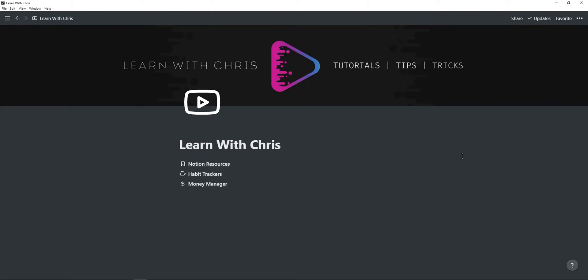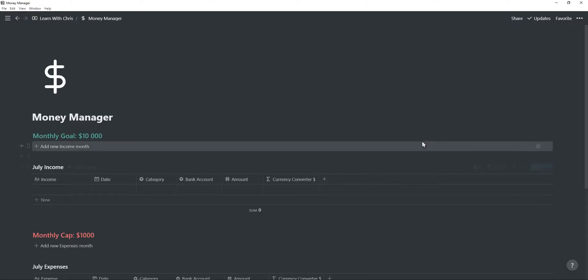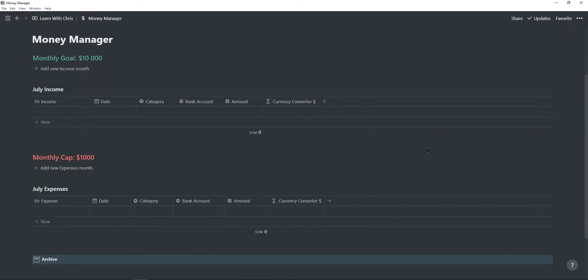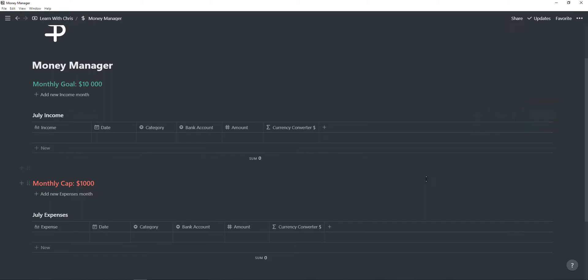In this video I will go through the finance tracker and budget planner I created and use inside of my Notion workspace. The link to this money manager template is in the description below.